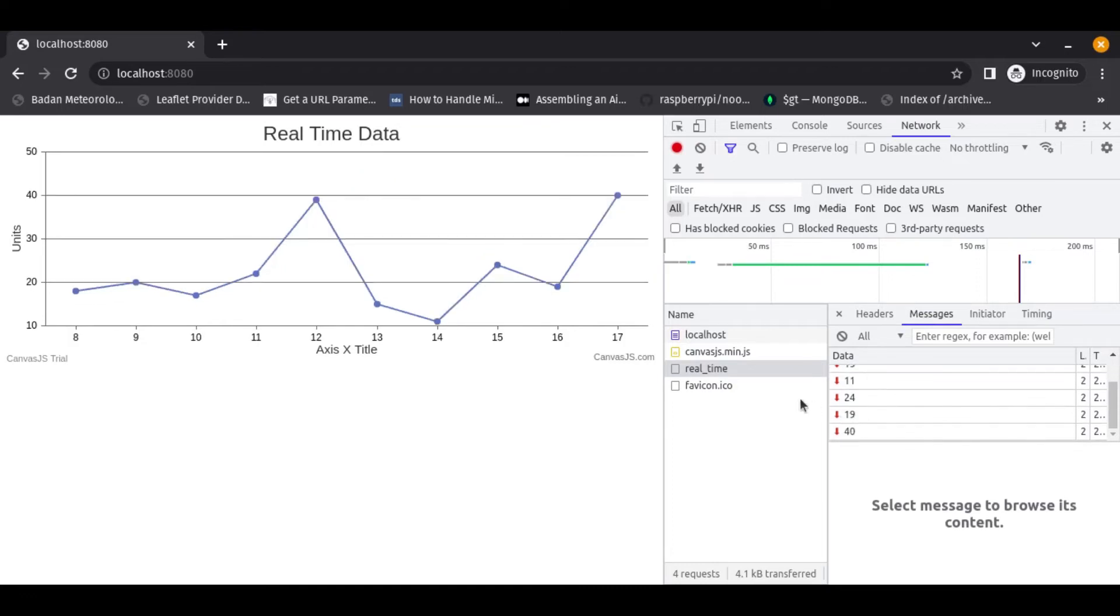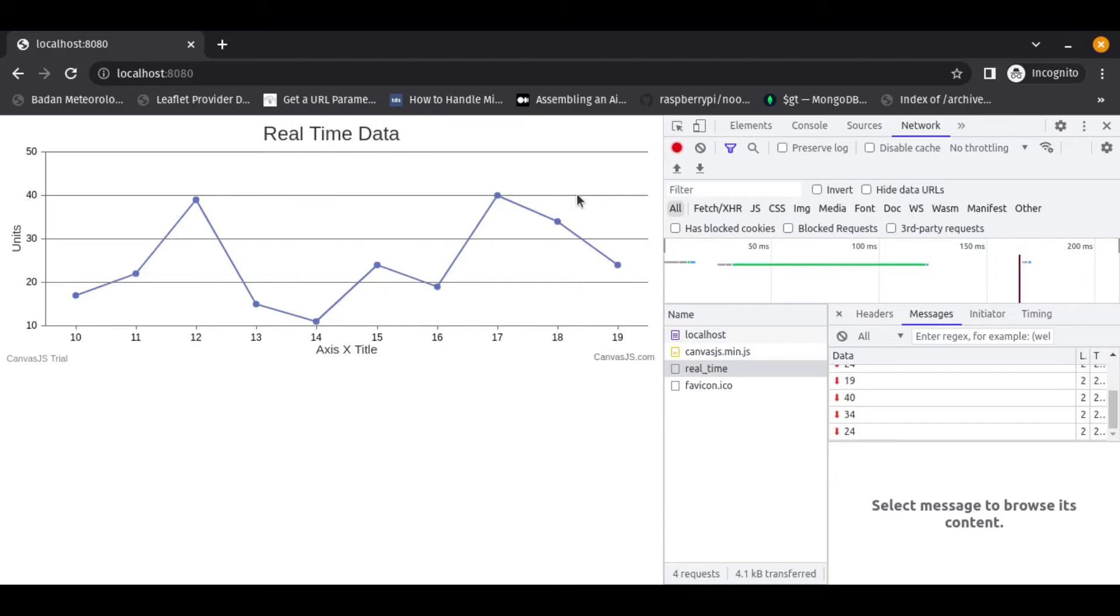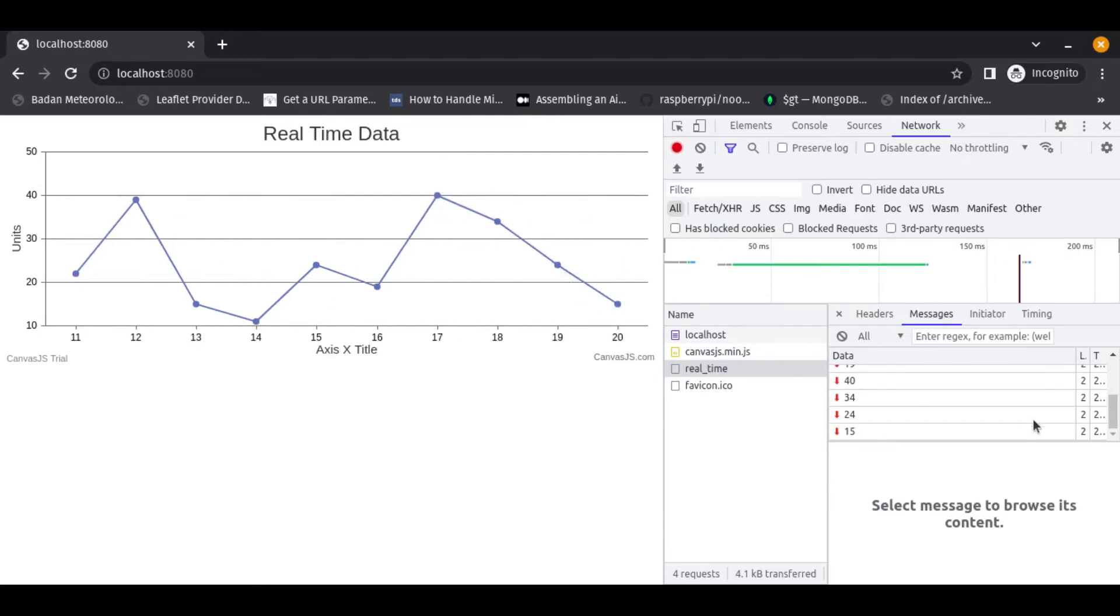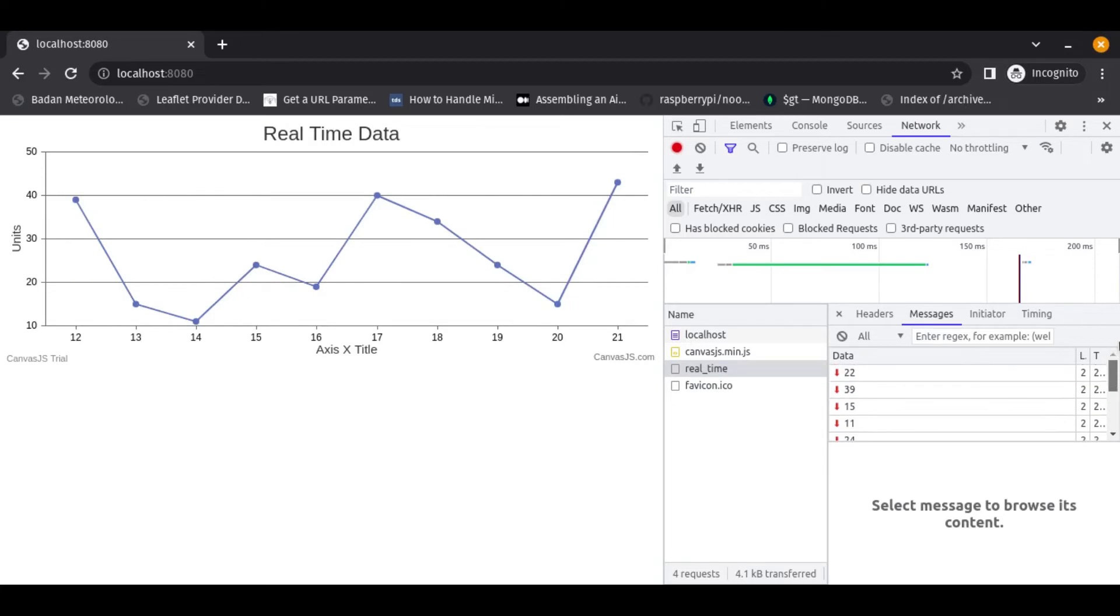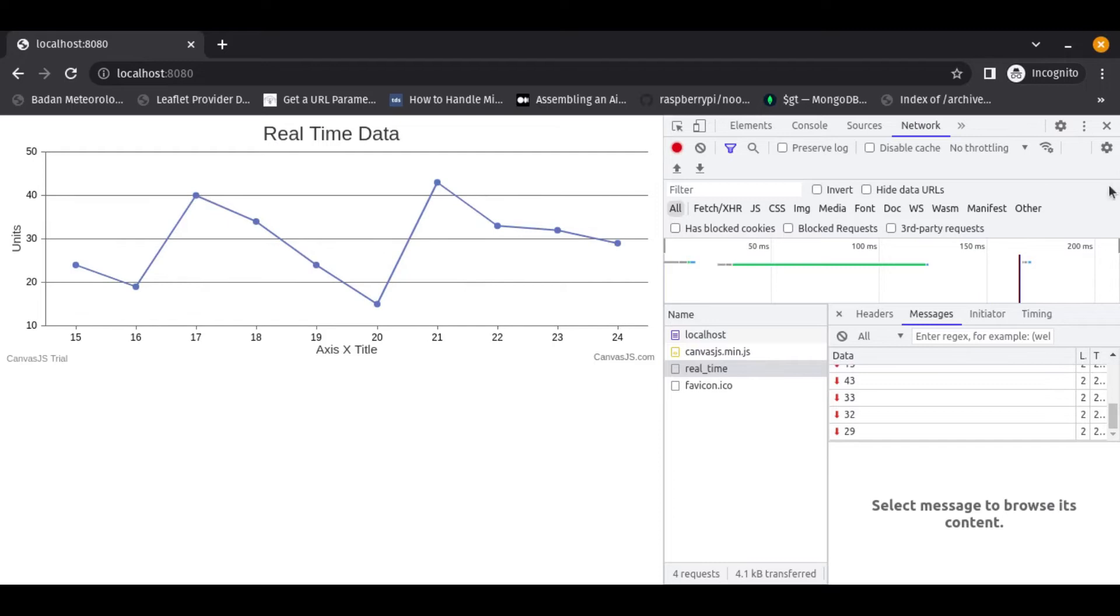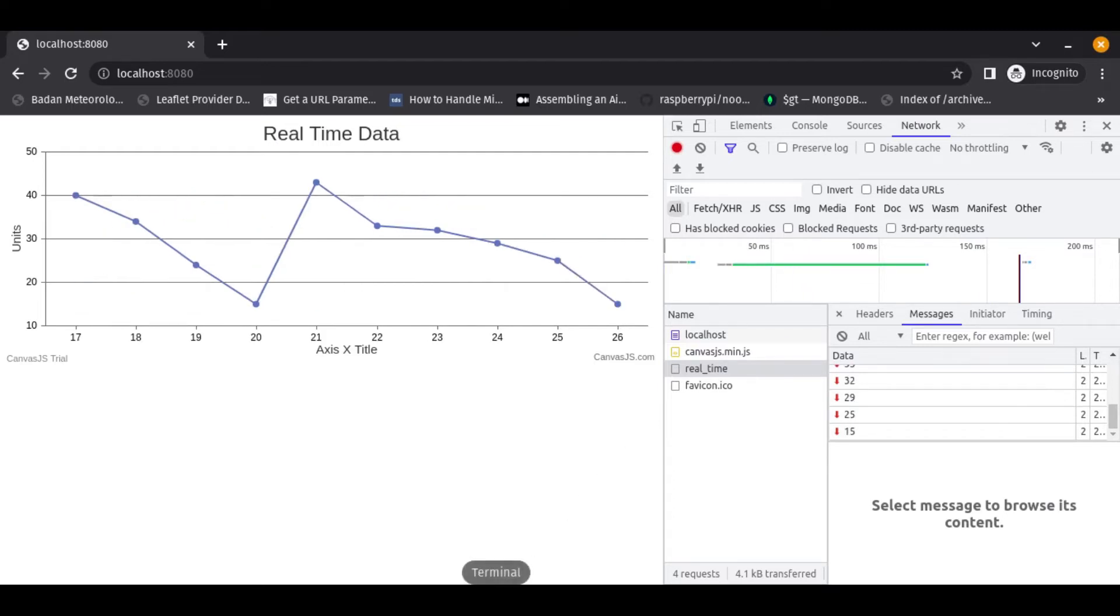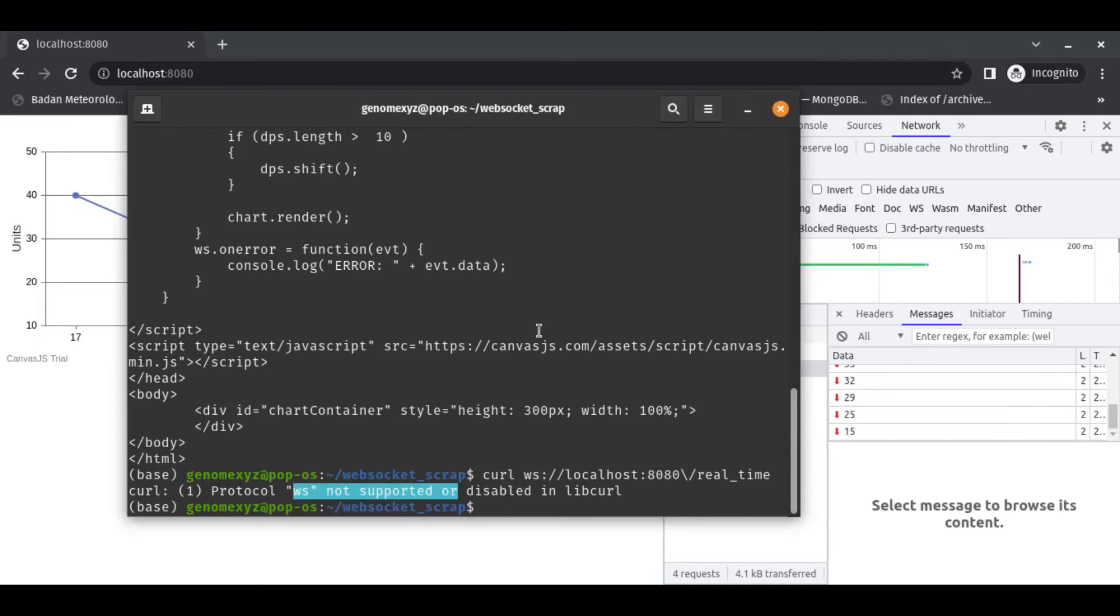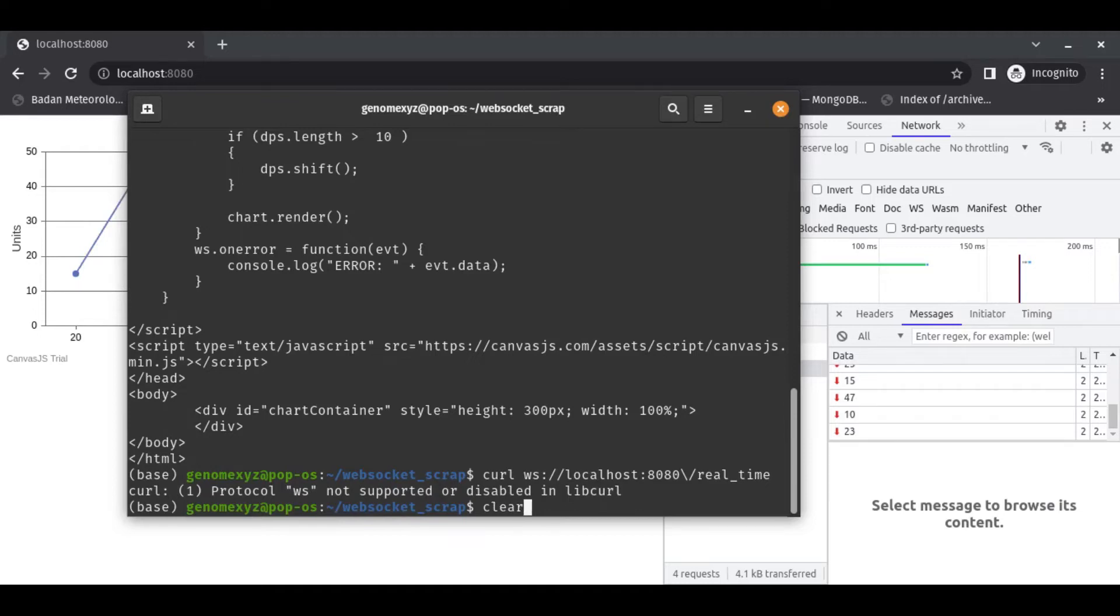We can see the data that enters the web browser that we open. Here is the streaming. And now the question is, if curl is not working, what tool can we use to scrape this?